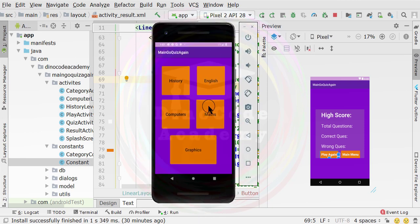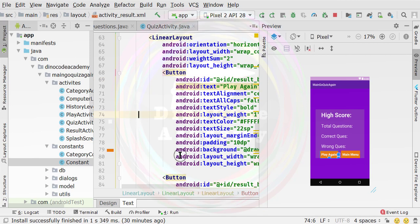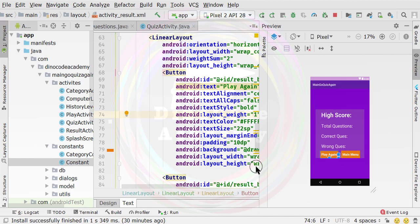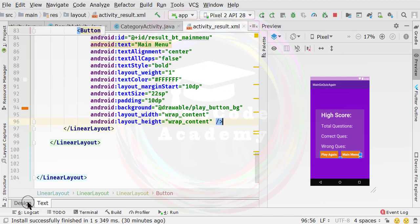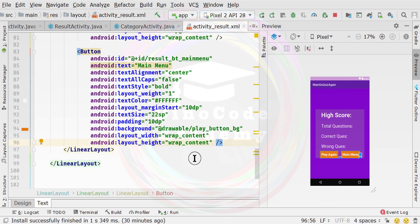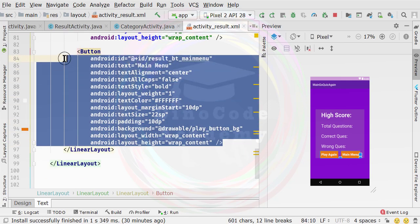I hope you can implement all of these categories by yourself. If you are not able to do that, you can comment down below the video or message me directly on my Instagram. I will definitely create a video for you guys. Now let's start implementing the next button functionality inside the result activity screen. First we need to place a new button, so I am going to go to the design tab.